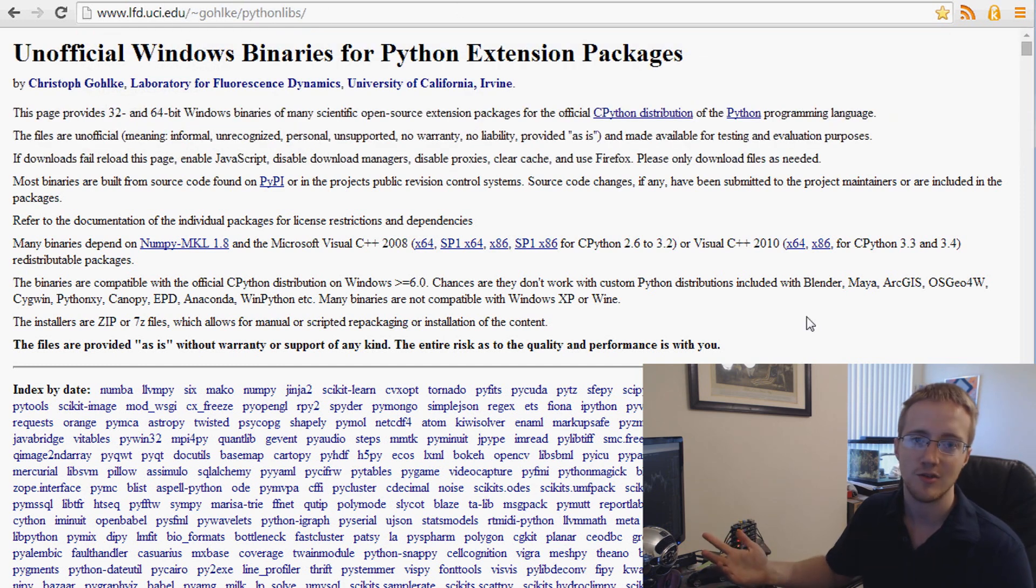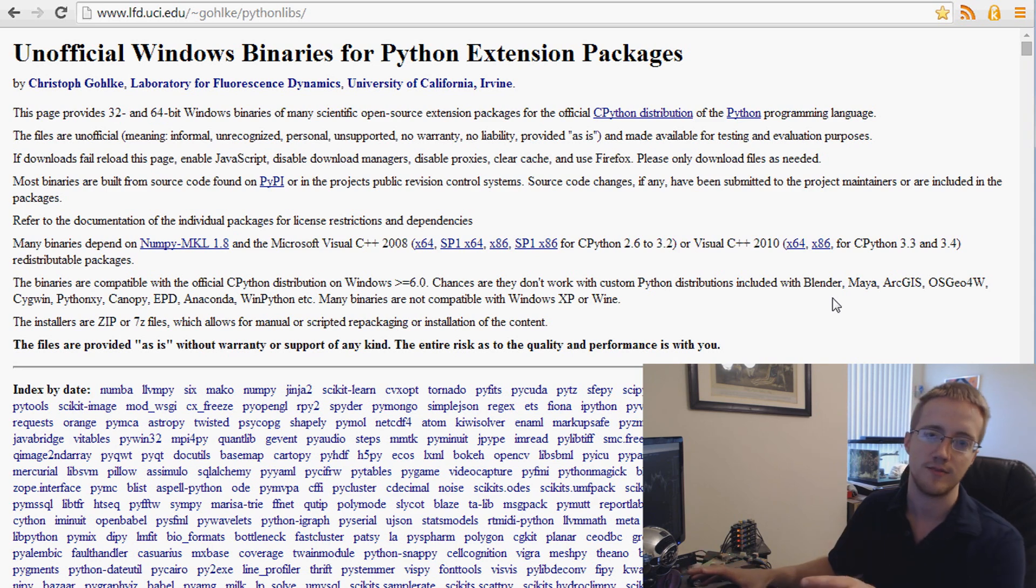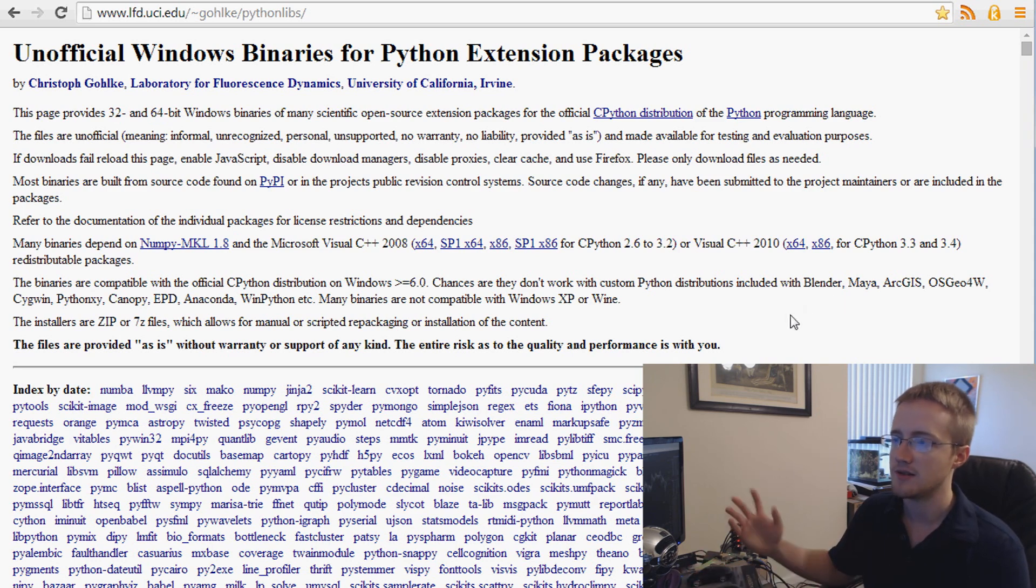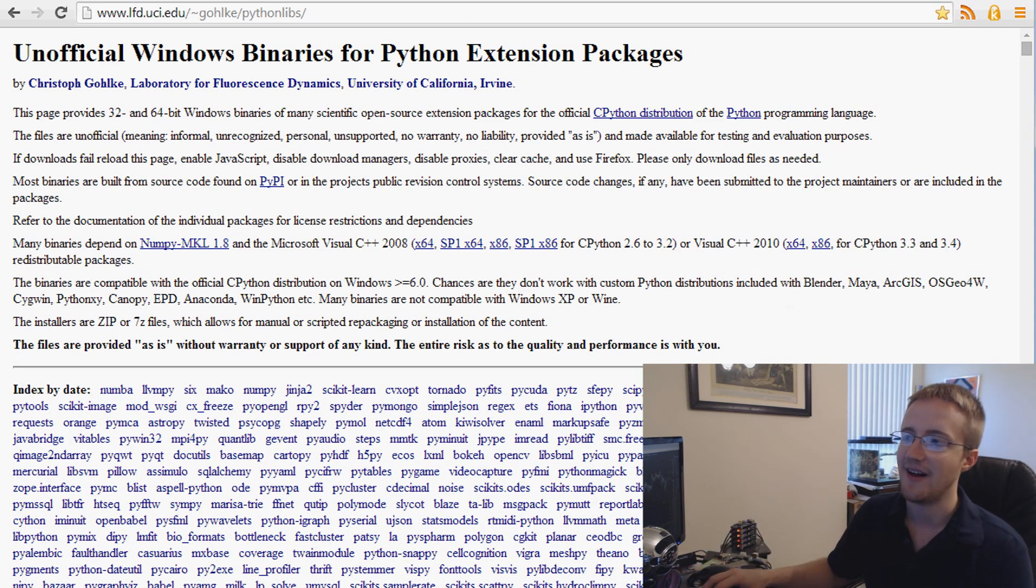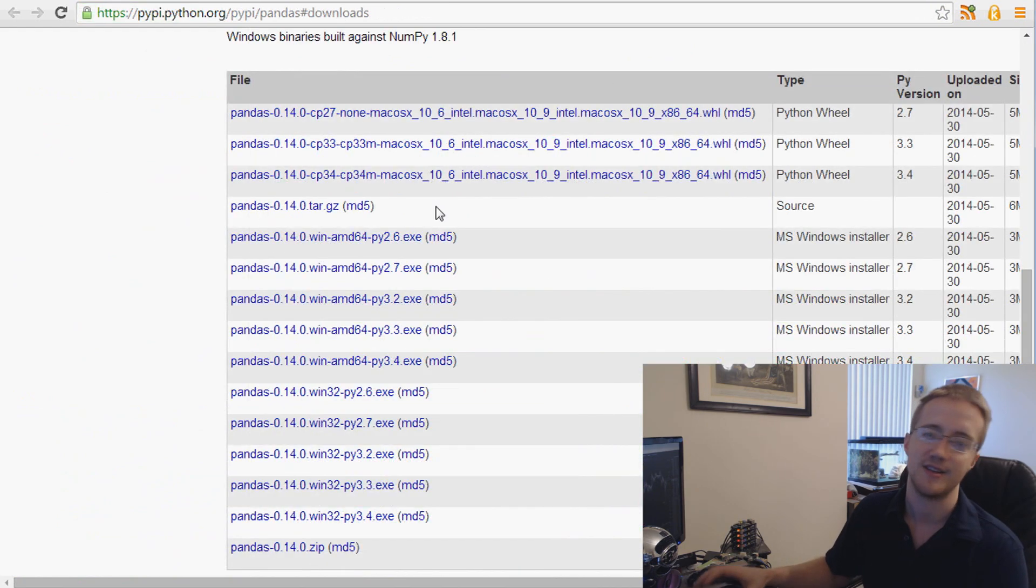I like using this website. It's a bunch of Windows installers. So if you're on Windows, this is really simple. If you're not on Windows, then sorry, you'll have to get it. I'd probably just get it from their PyPi page personally.